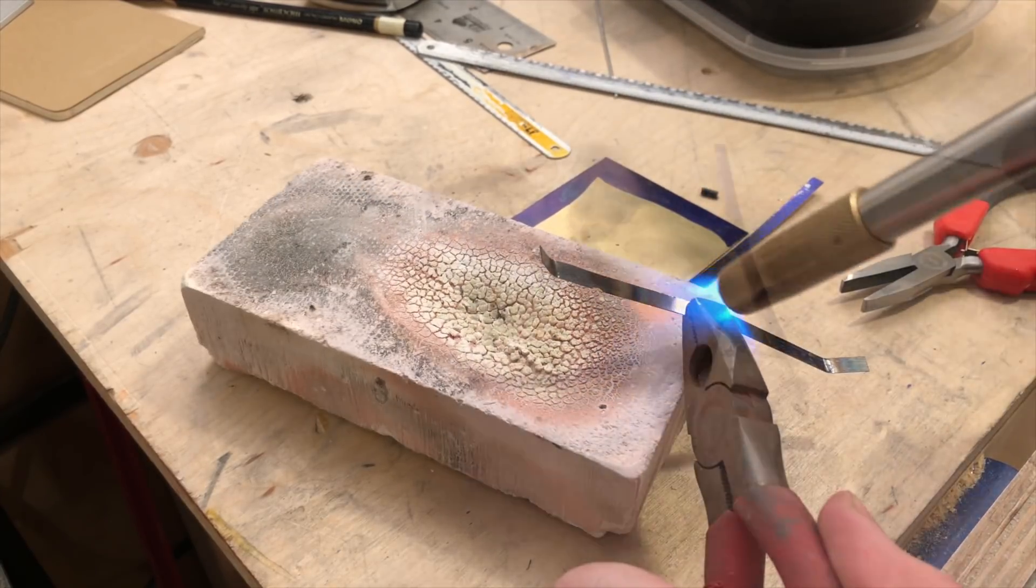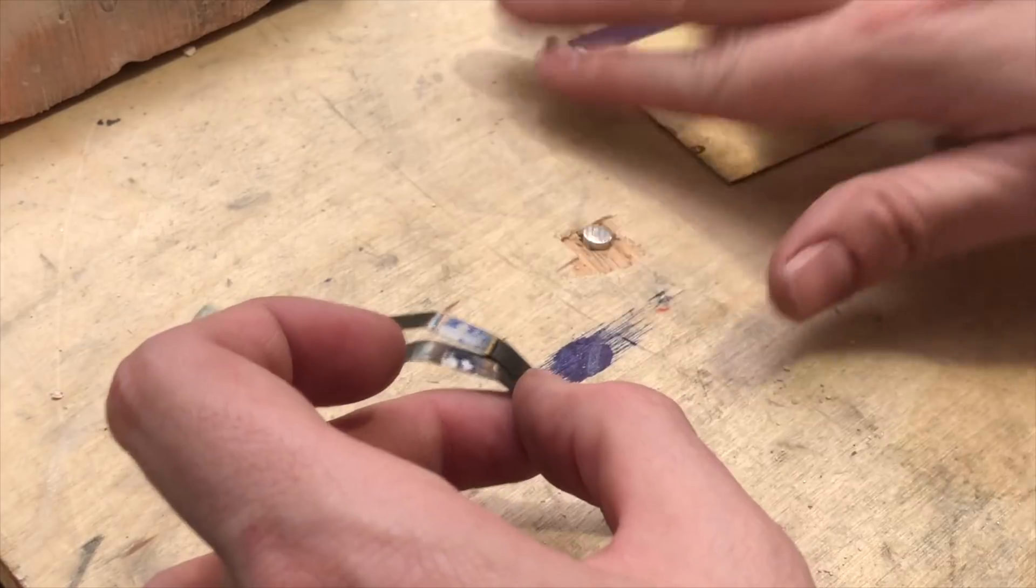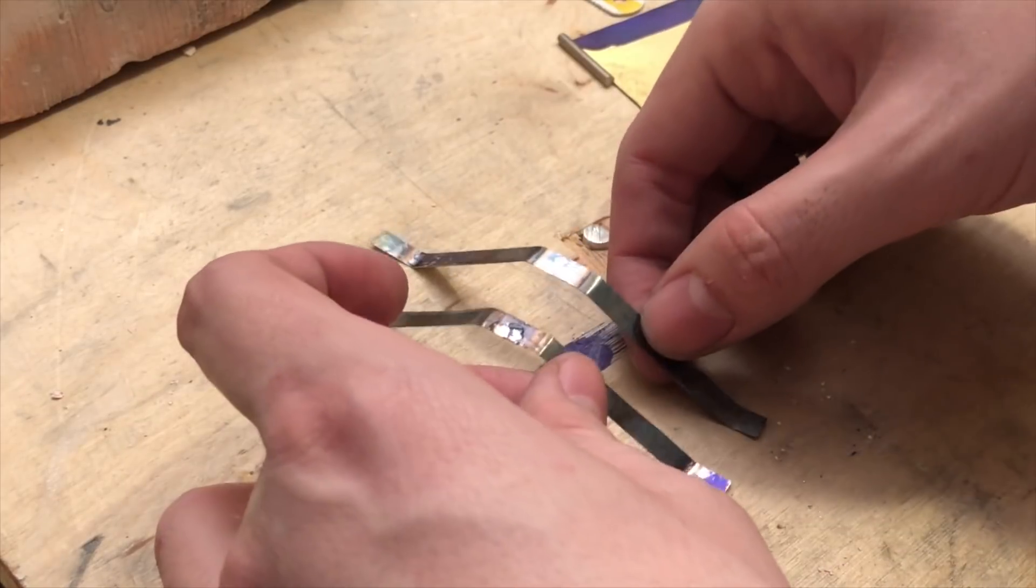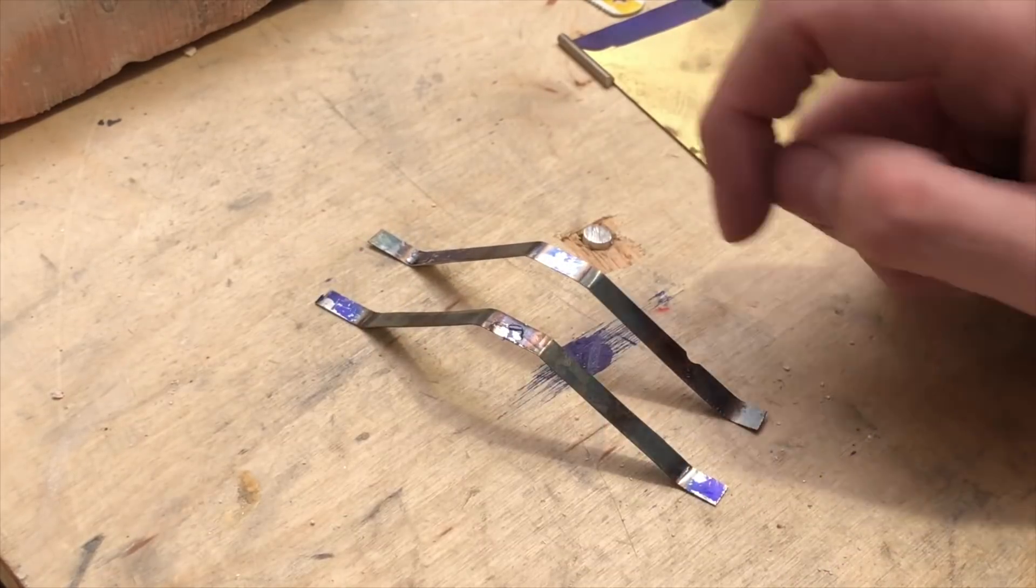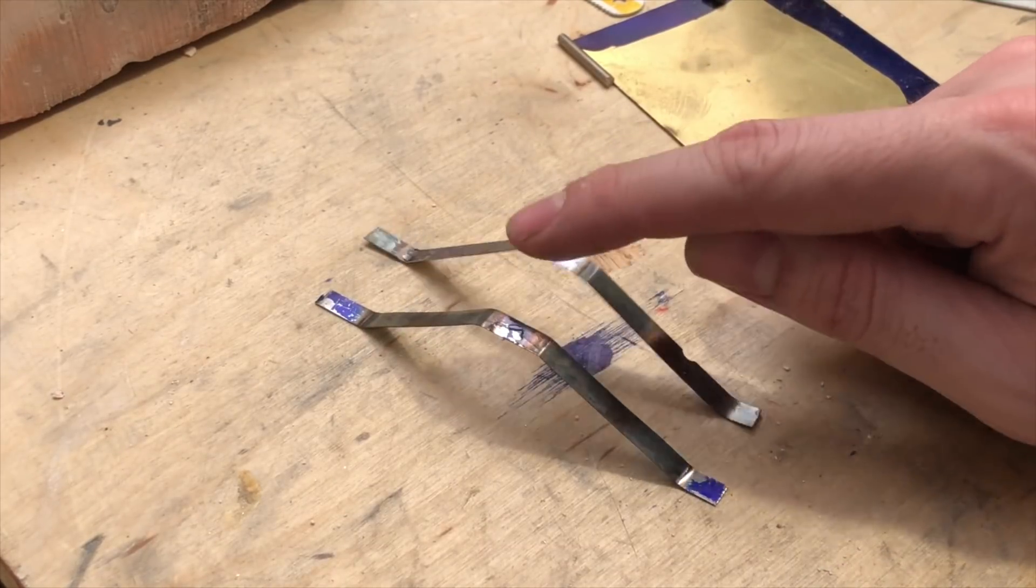I just eyeball the shape for the first one, and then use it as a template to create the second one. As you can see, it retains quite a bit of its springiness.